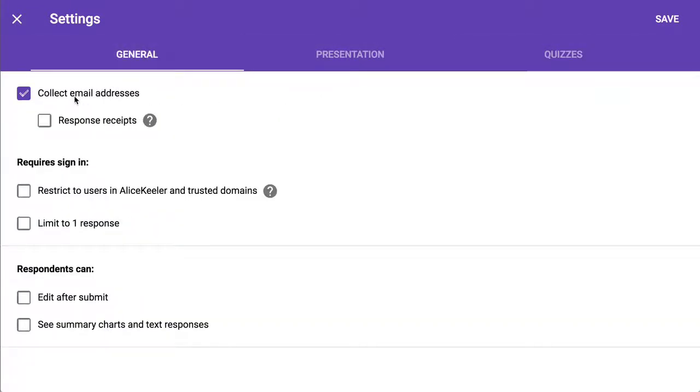Under general, you want to collect email addresses, so make sure that is selected. Response receipts, not so much.